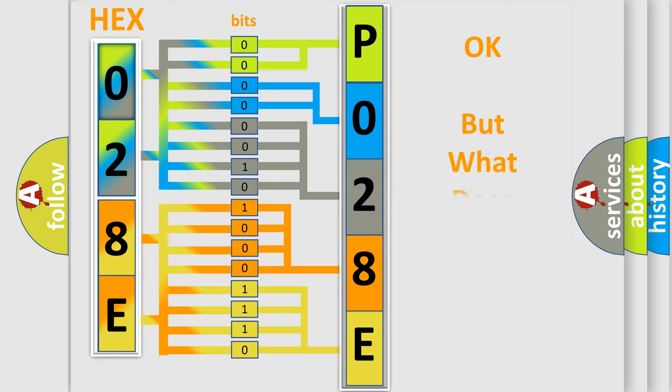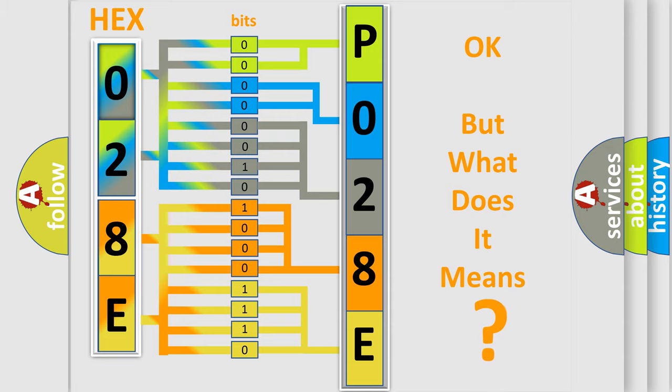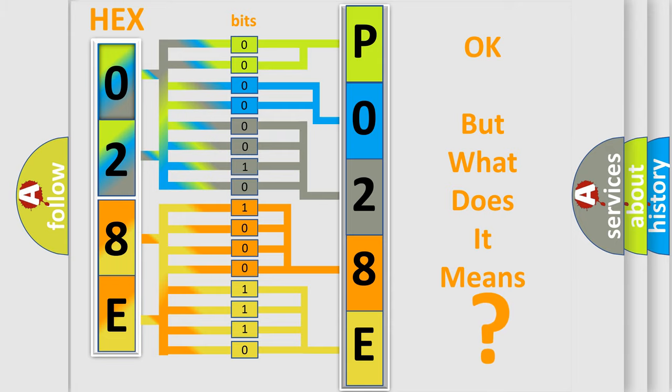We now know in what way the diagnostic tool translates the received information into a more comprehensible format. The number itself does not make sense to us if we cannot assign information about what it actually expresses. So, what does the diagnostic trouble code P028E interpret specifically for Lincoln car manufacturers?